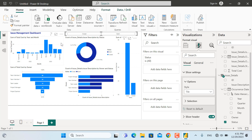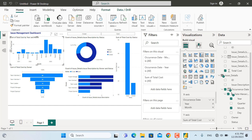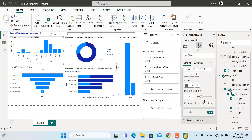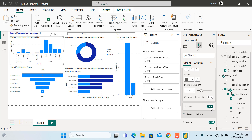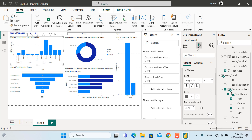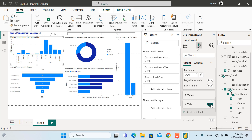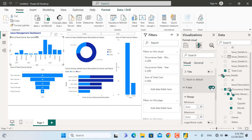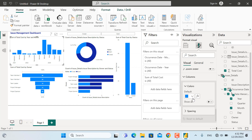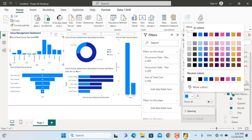Now I'll format the column chart. Go to Format Visual — on the X-axis, the title is shown as 'Month' so I'll hide it since we don't need it; we only need the years and months. You can also adjust the X-axis values — for example increase the size or make them bolder. For the Y-axis, I'll turn off the title and then turn off the Y-axis entirely.